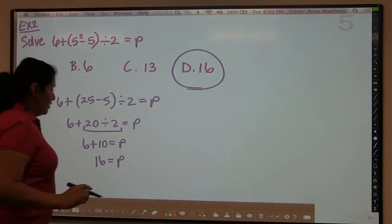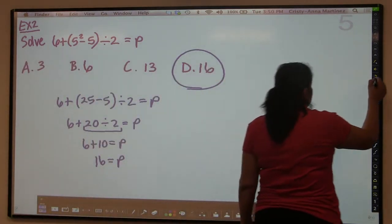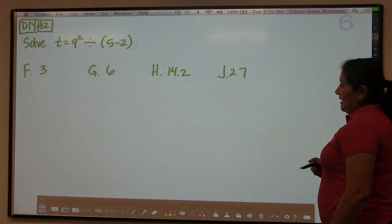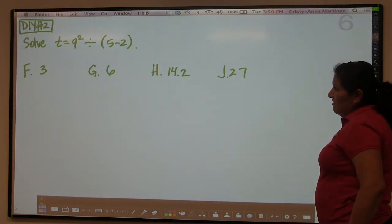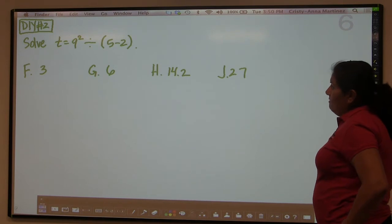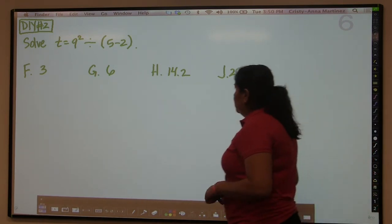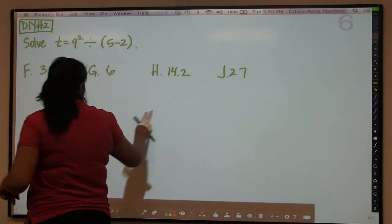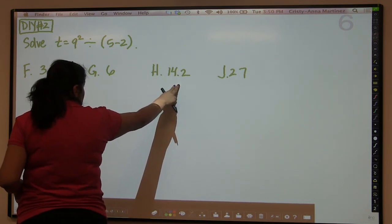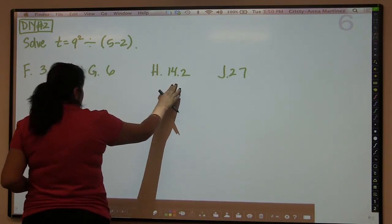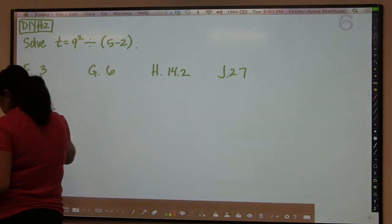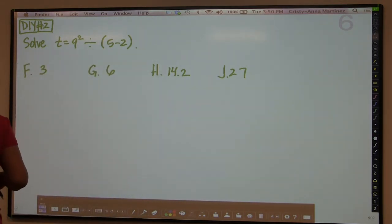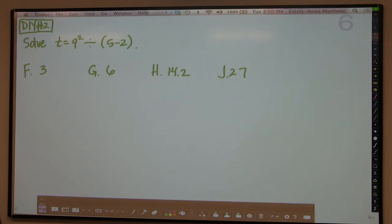Now you get to try one. Using your order of operations, determine what the value of T is, then decide if it's F, G, H, or J. Just to be clear, the numbers in this problem are 14.2, 27, 6, and 3 — I know my handwriting can be difficult sometimes.